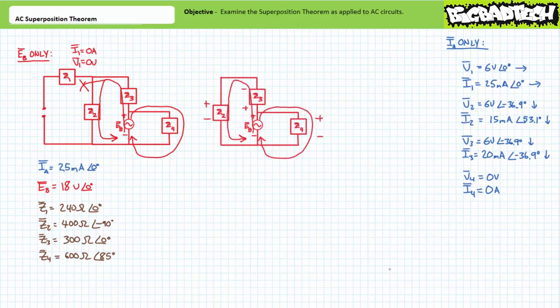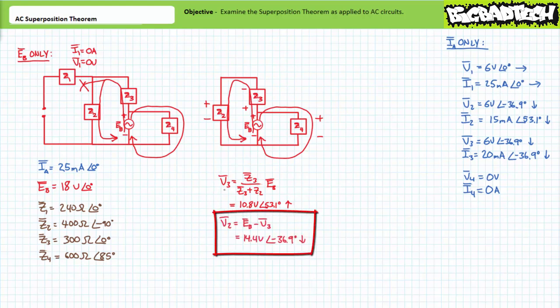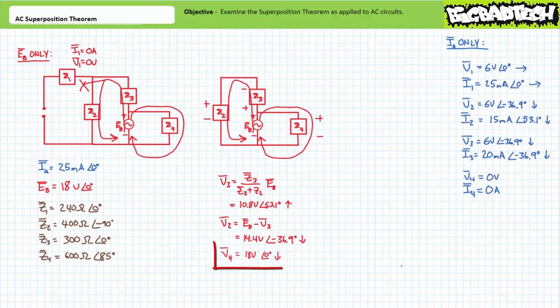It may help to redraw this circuit with Z1 removed from consideration. Kirchhoff's Current Law analysis of this modified circuit indicates two current paths: one through the series combination of Z2 and Z3, and another through Z4. An application of the AC voltage divider rule demonstrates V3 will be 10.8 volts at an angle of 53.1 degrees, positive to negative bottom to top. Kirchhoff's Voltage Law then demonstrates V2 will be the remaining 14.4 volts at an angle of negative 36.9 degrees, positive to negative top to bottom. For this as-drawn circuit, voltage across Z4 equals EB: V4 is 18 volts at zero degrees, positive to negative top to bottom.